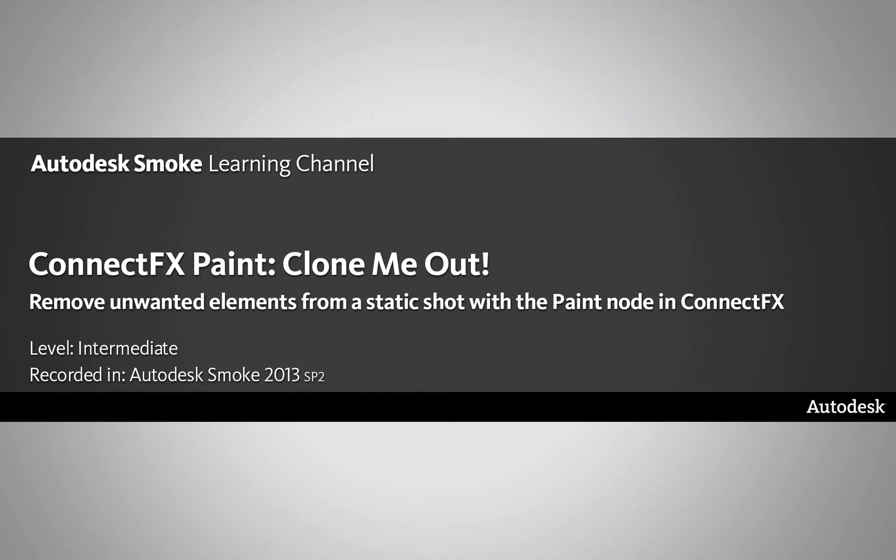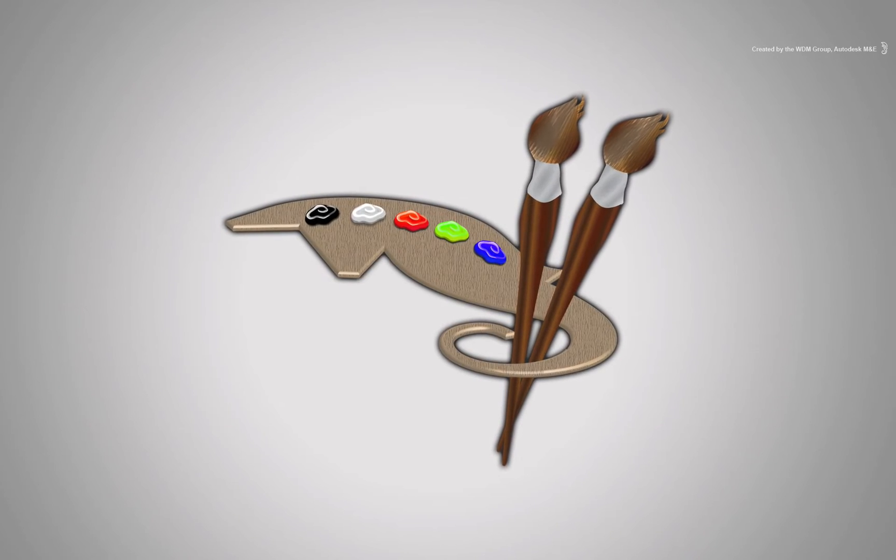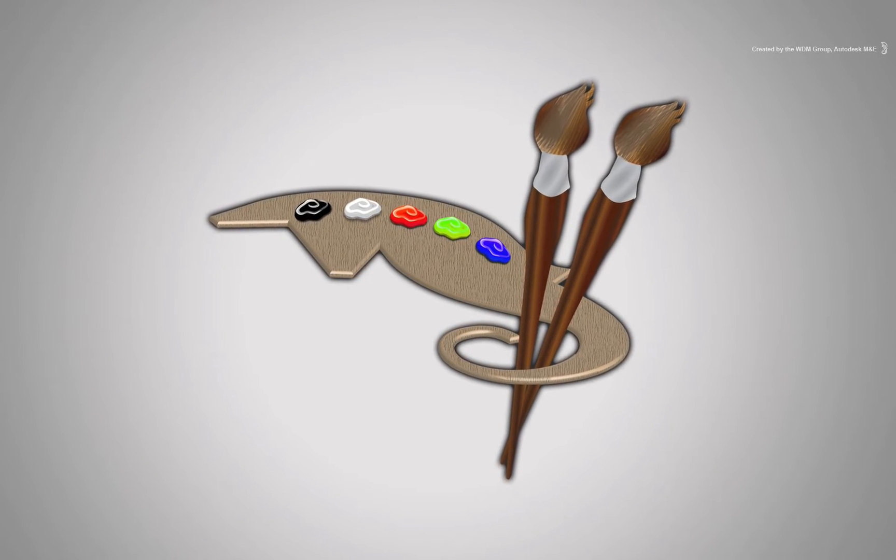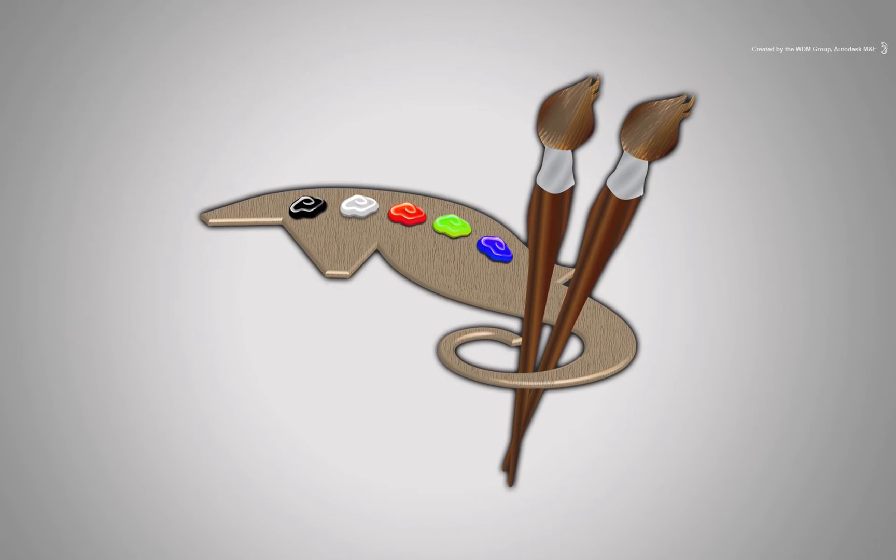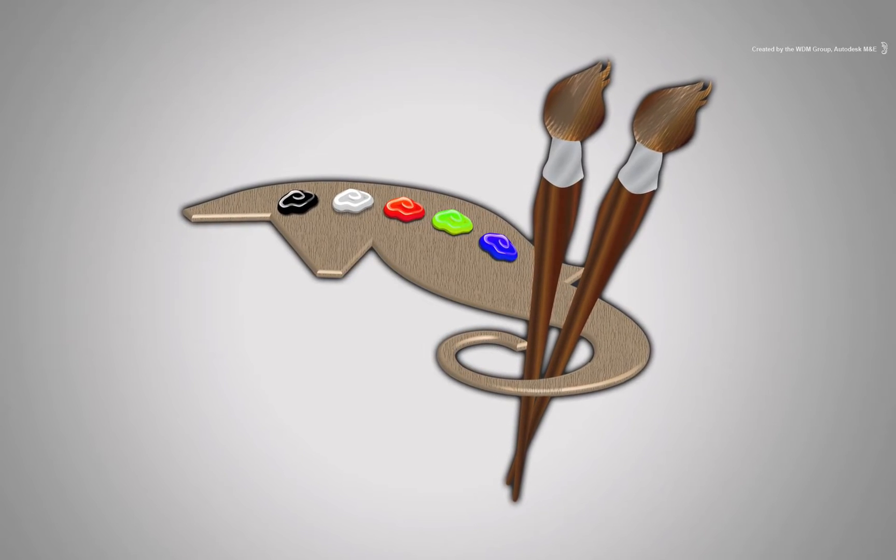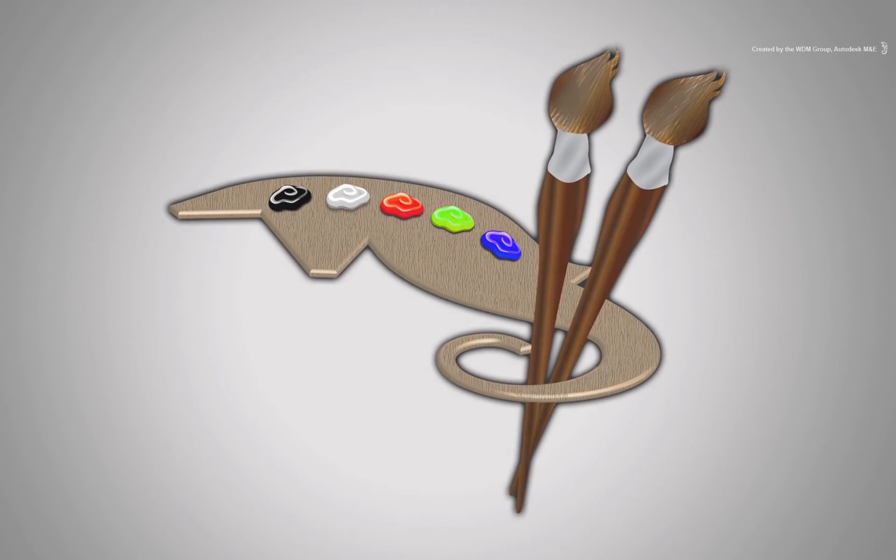Welcome to the Smoke Learning Channel. Previously, we looked at some of the fundamental concepts and basics using ConnectFX paint. Now let's start putting some of these tools into practice.